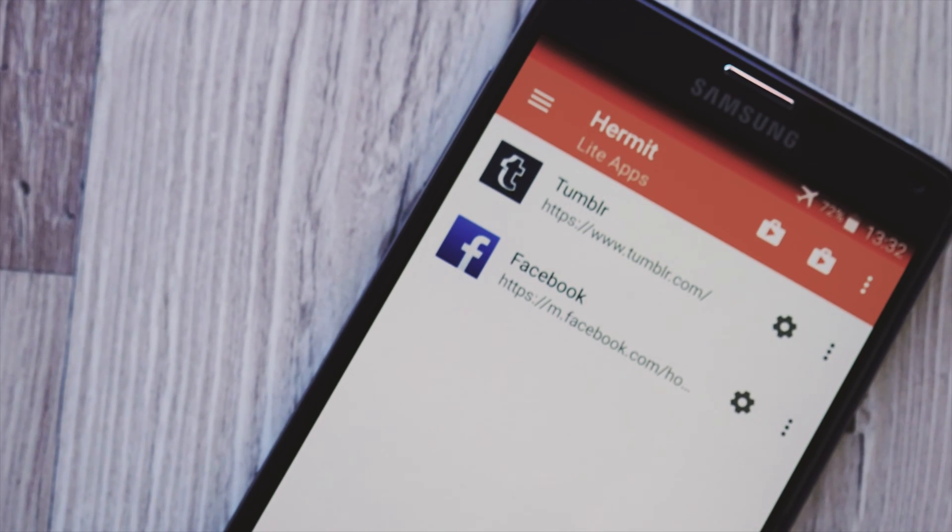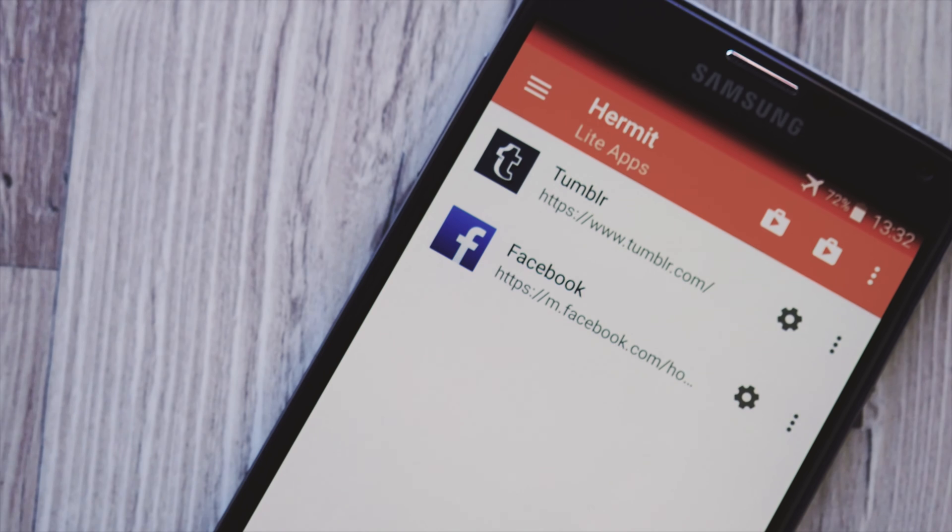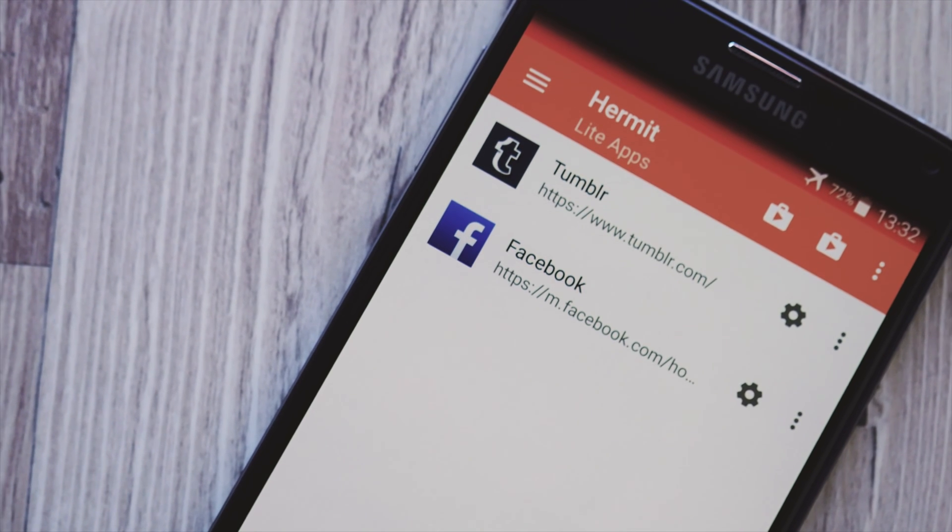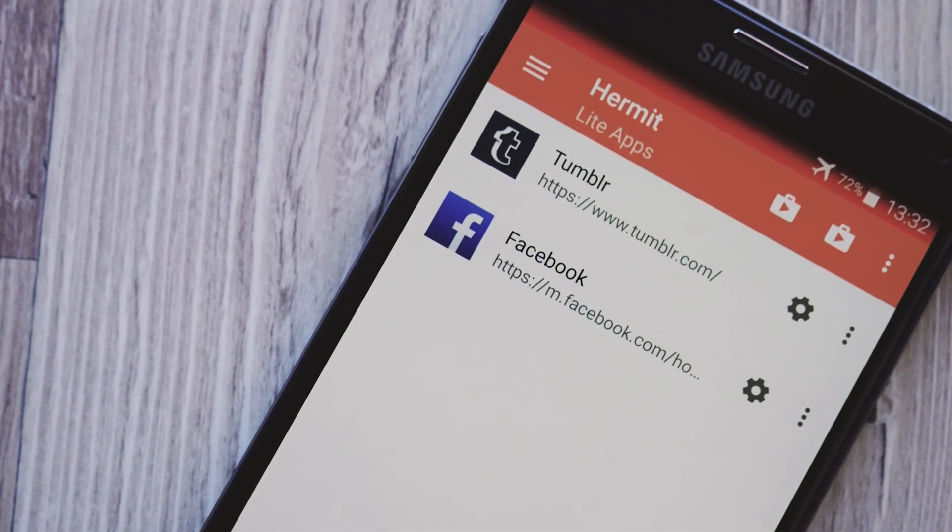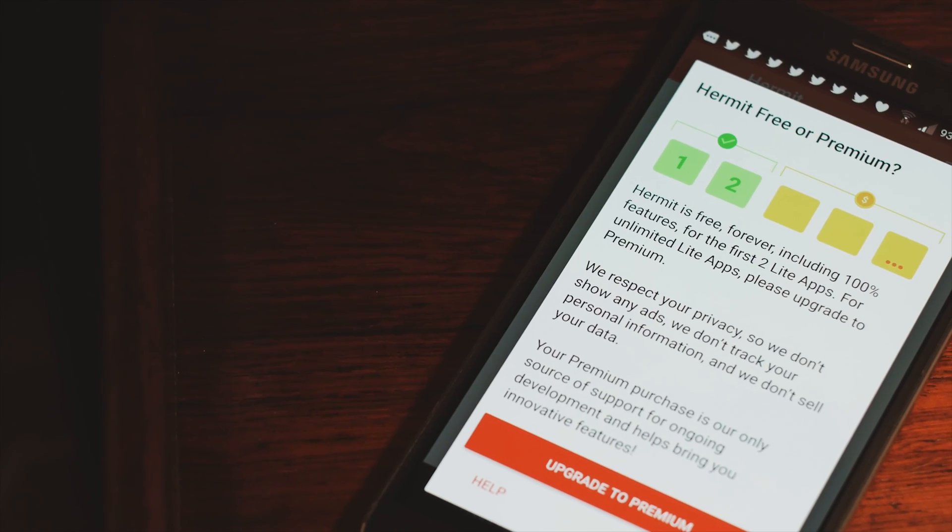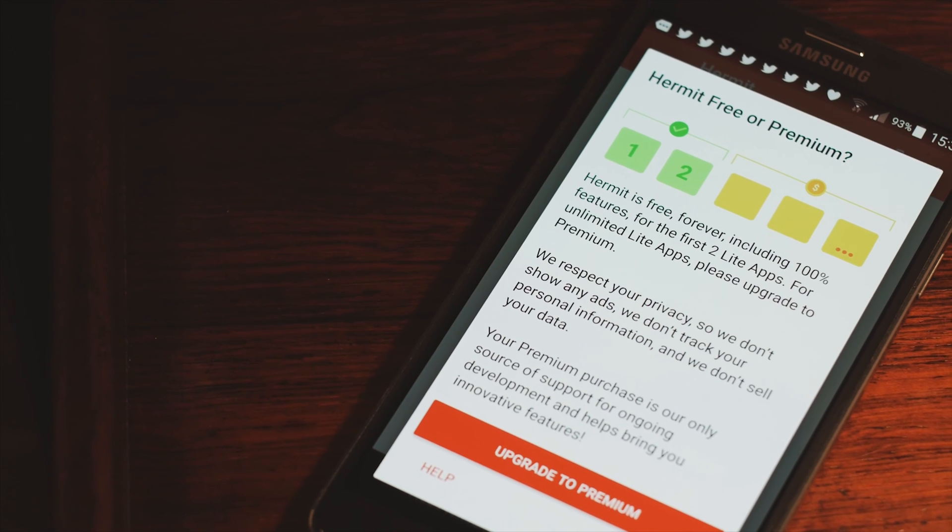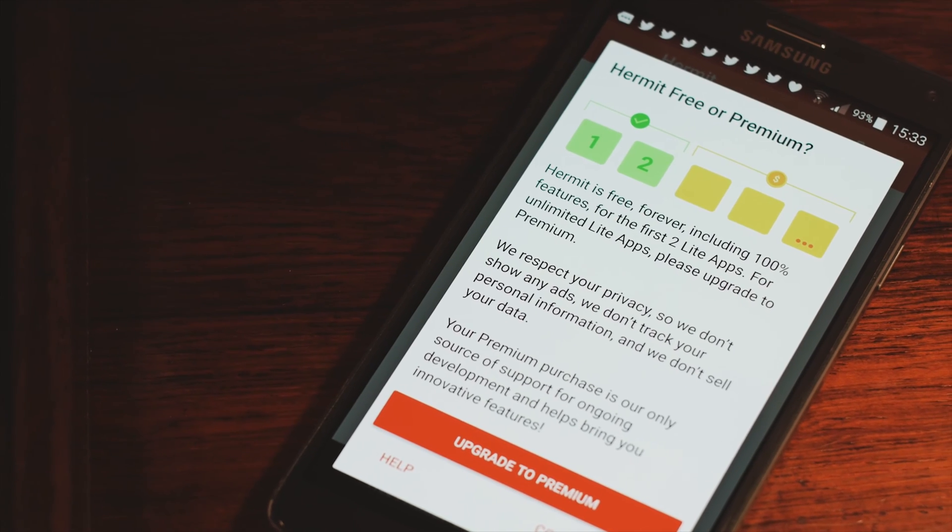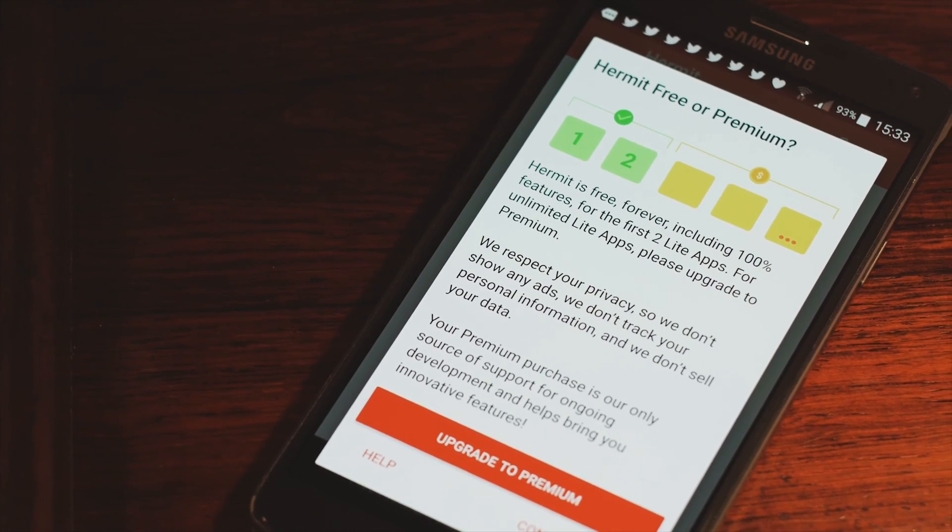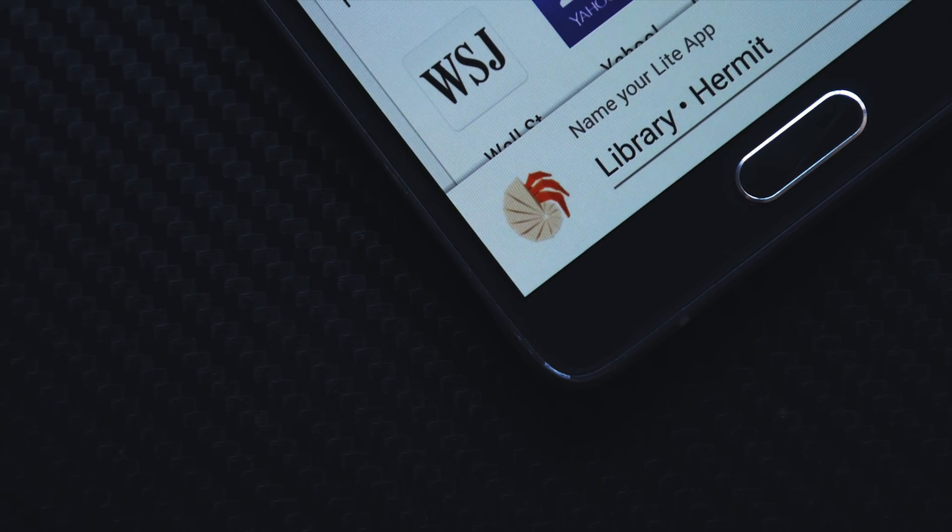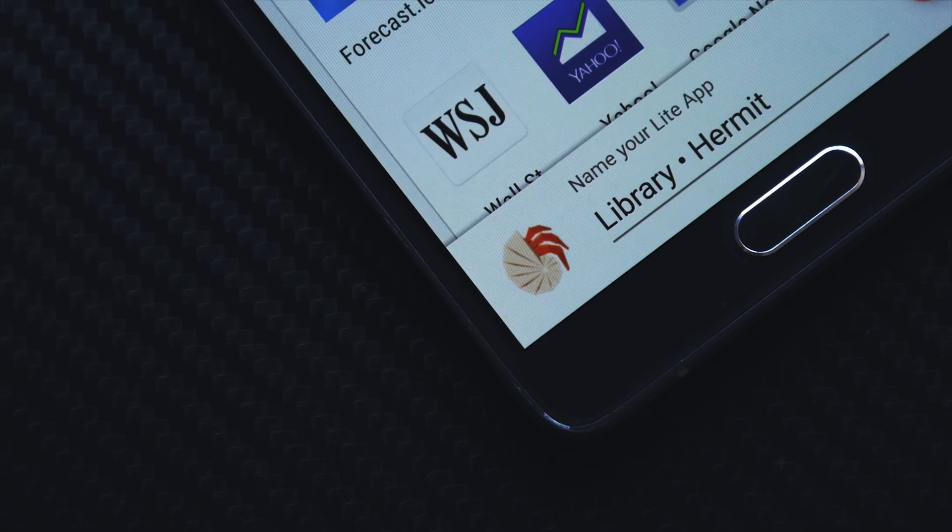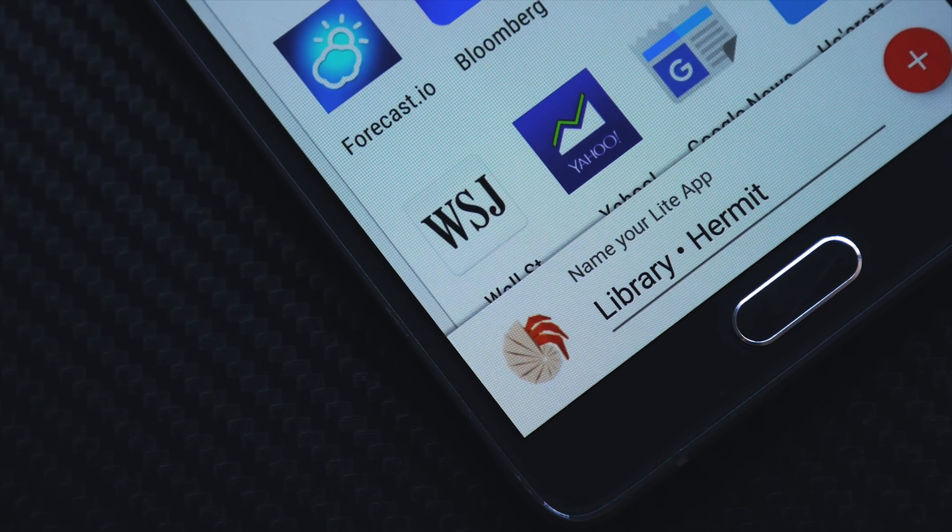I've already replaced the native Facebook and Tumblr apps, and I'm likely to replace a couple more soon. Keep in mind though that the free version only allows you to use two, and you'll have to upgrade if you want more. However, if you, like me, check those sites just every once in a while, it absolutely makes sense to replace them with web apps.